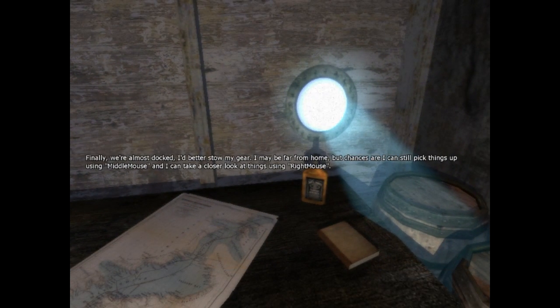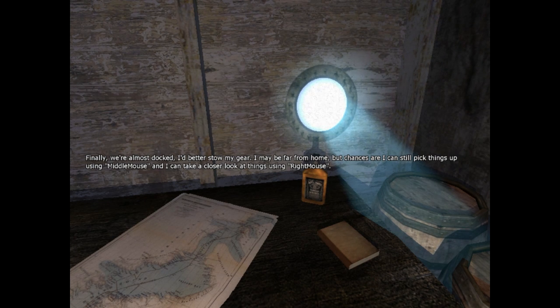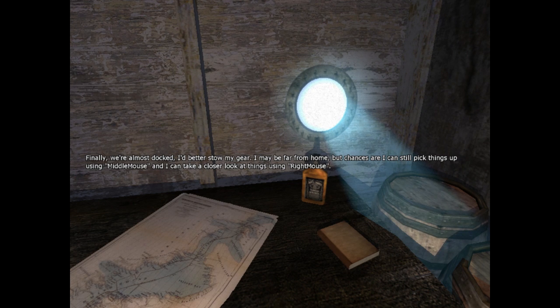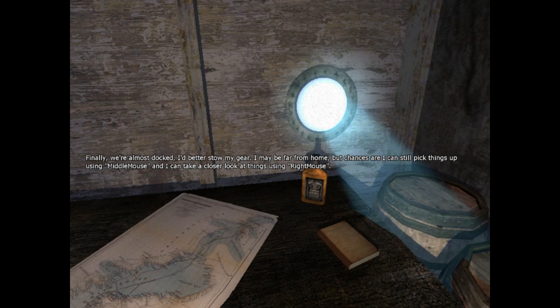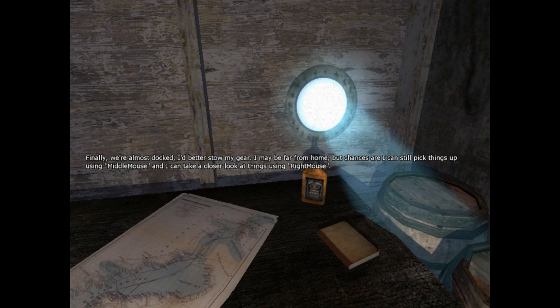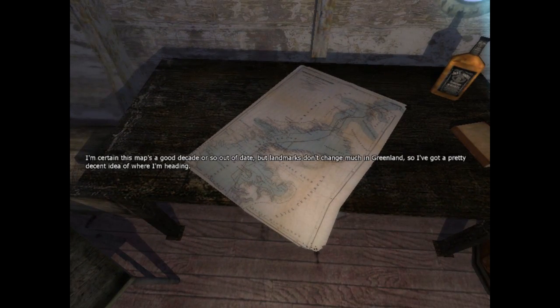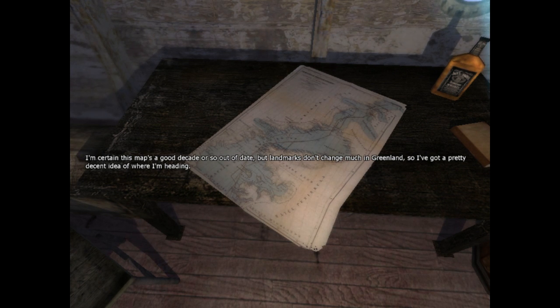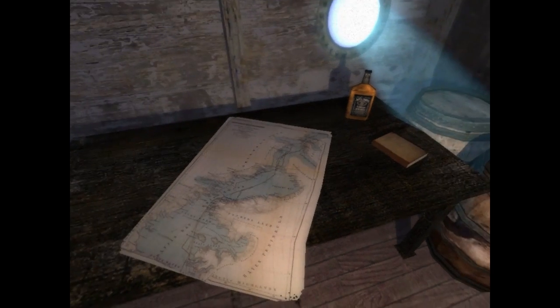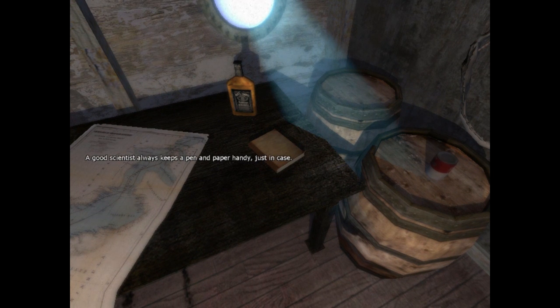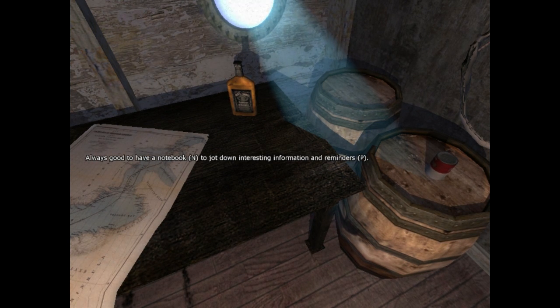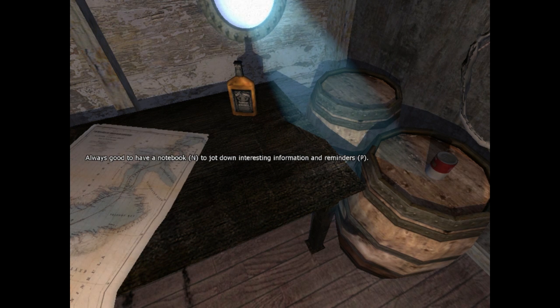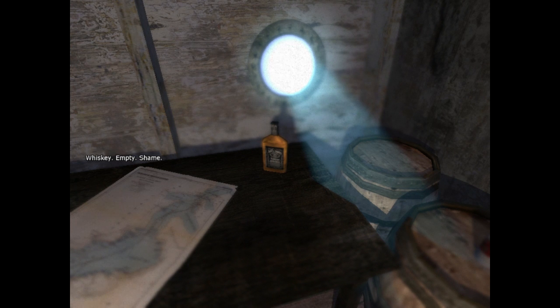Am I waking up? Finally, we're almost docked. I'd better steal my gear. I may be far from home, but chances are I can still pick things up using middle mouse, and I can take a closer look at things using right mouse. Oh, look at this. I'm certain this map's a good decade or so out of date, but landmarks don't change much in Greenland, so I've got a pretty decent idea of where I'm heading. A good scientist always keeps a pen and paper handy, just in case. Always good to have a notebook to jot down interesting information and reminders. Whiskey. Empty. Shame.